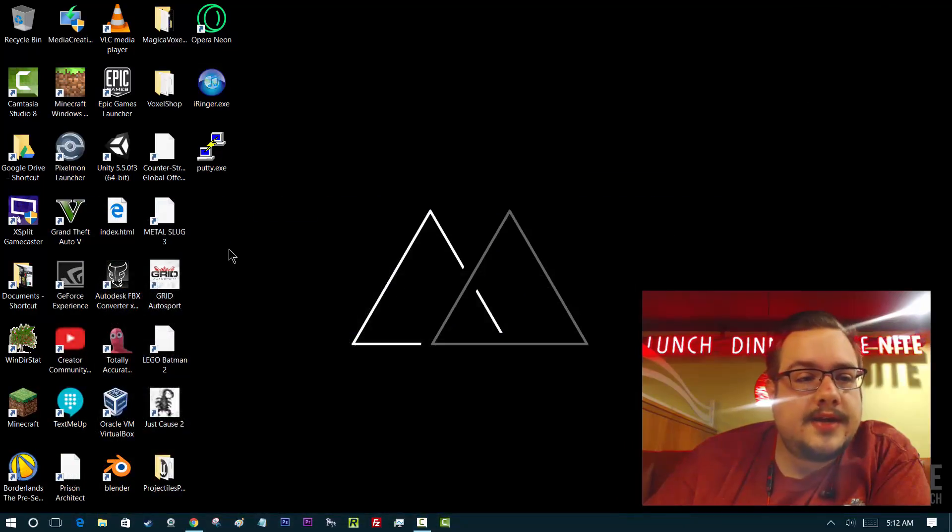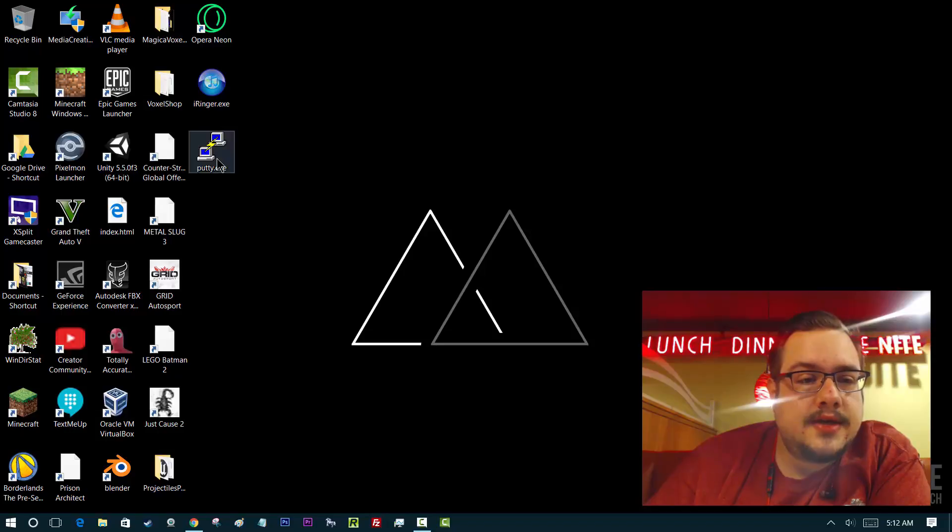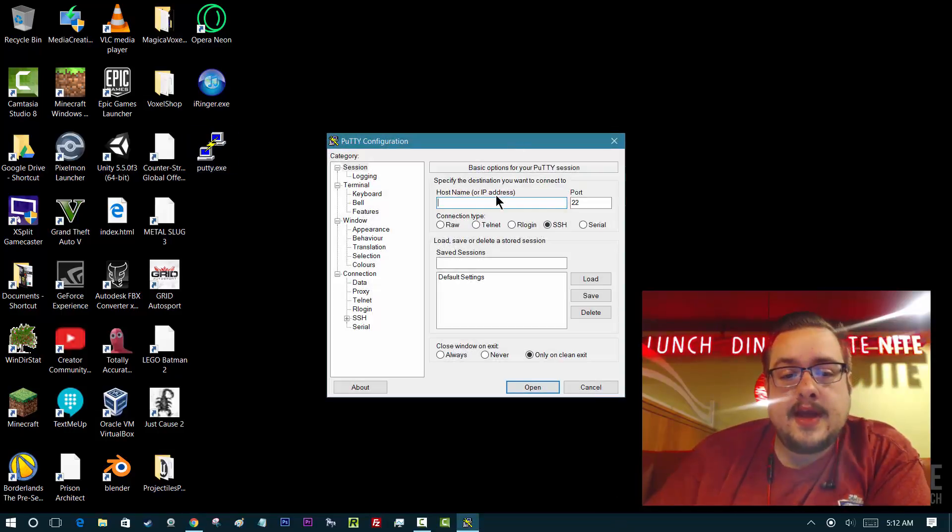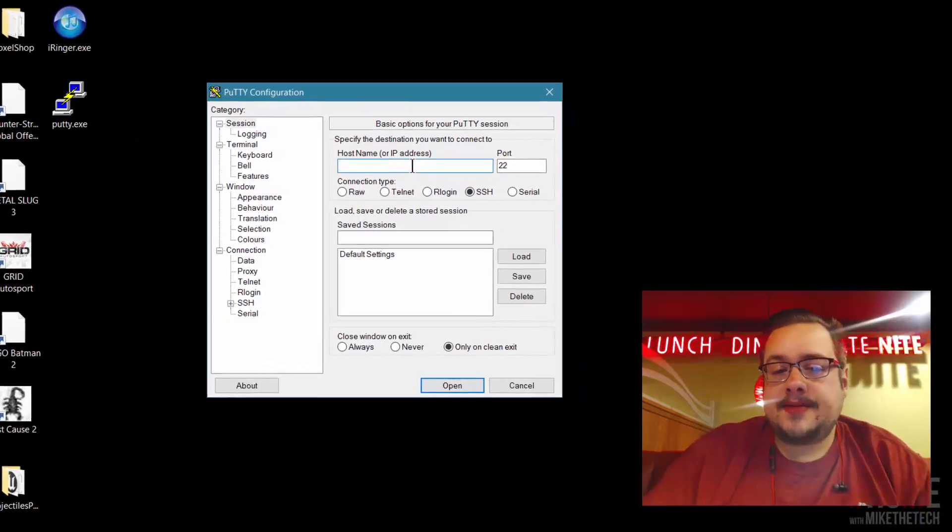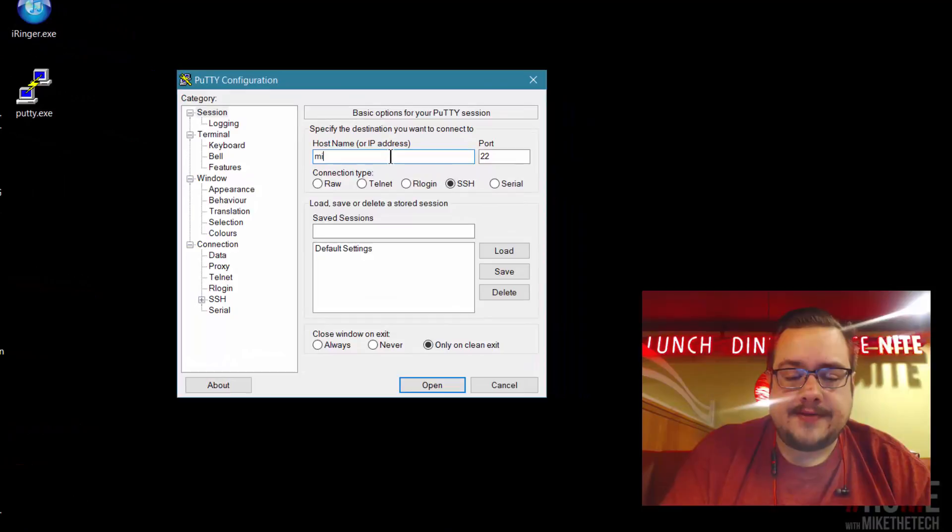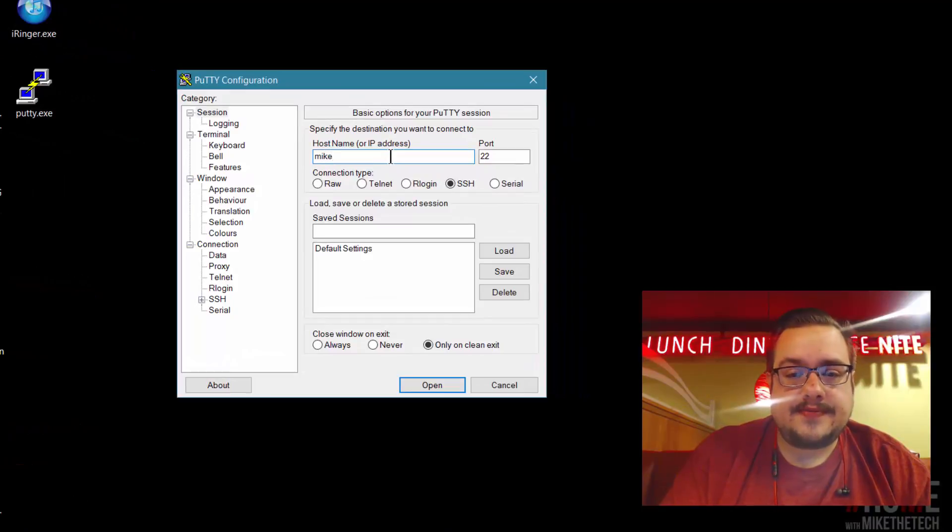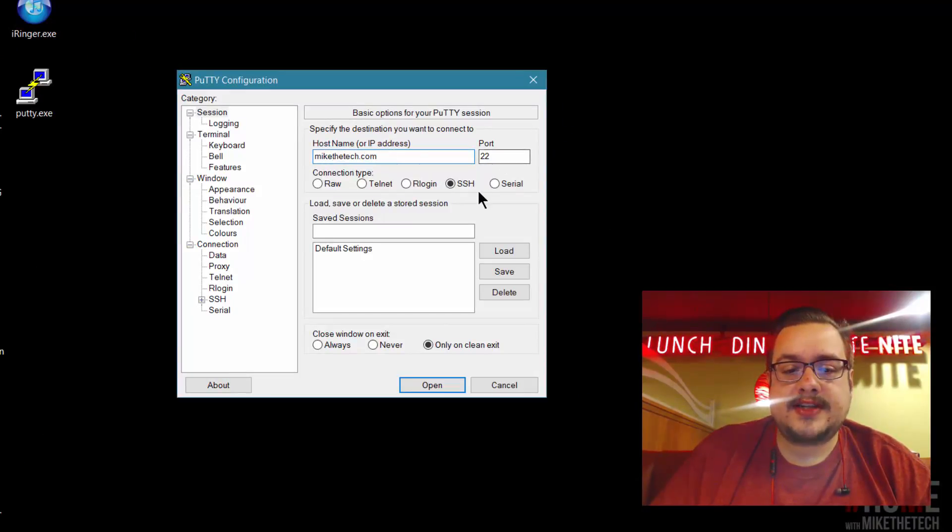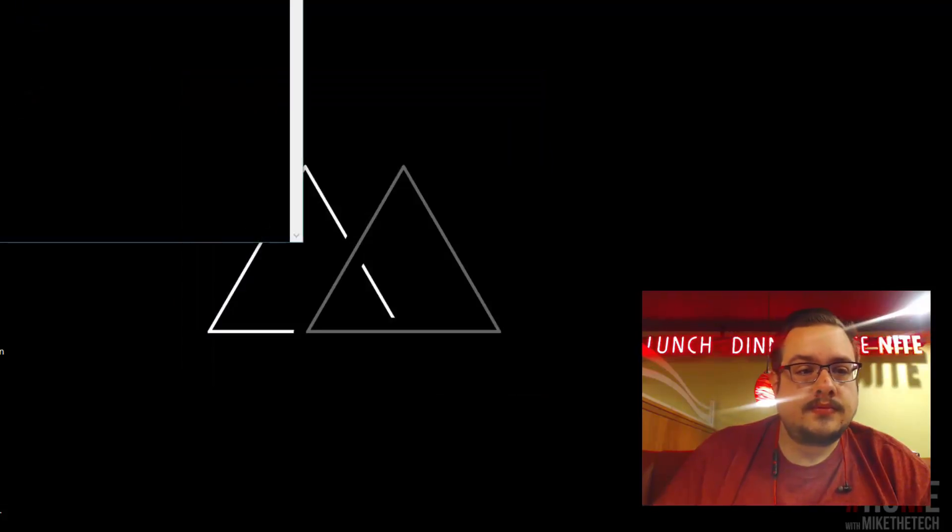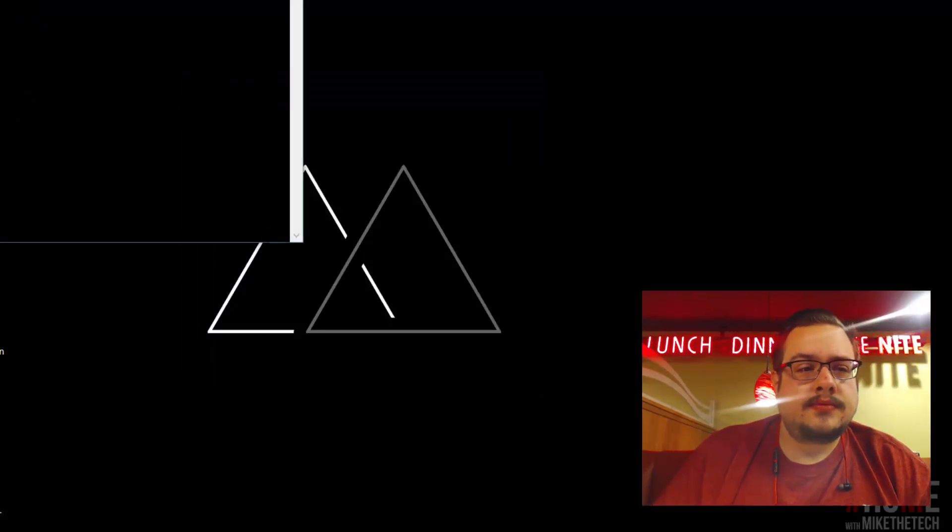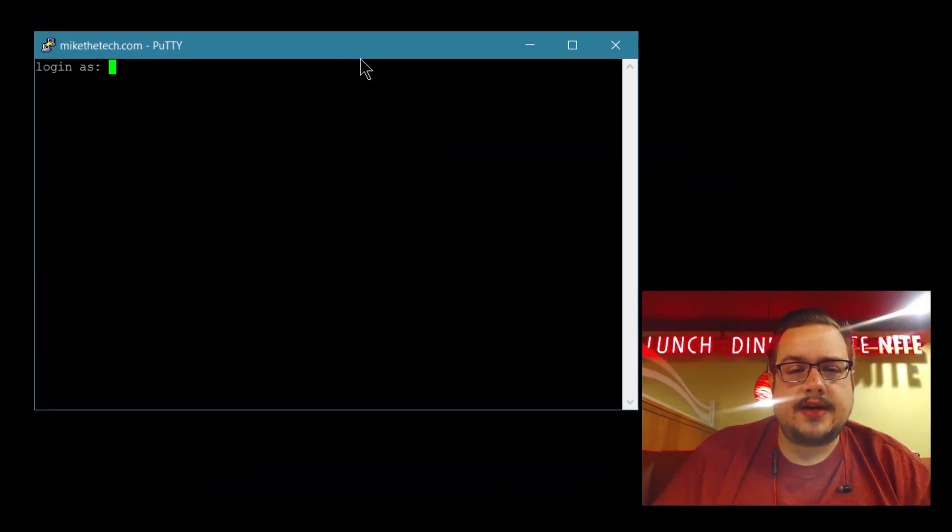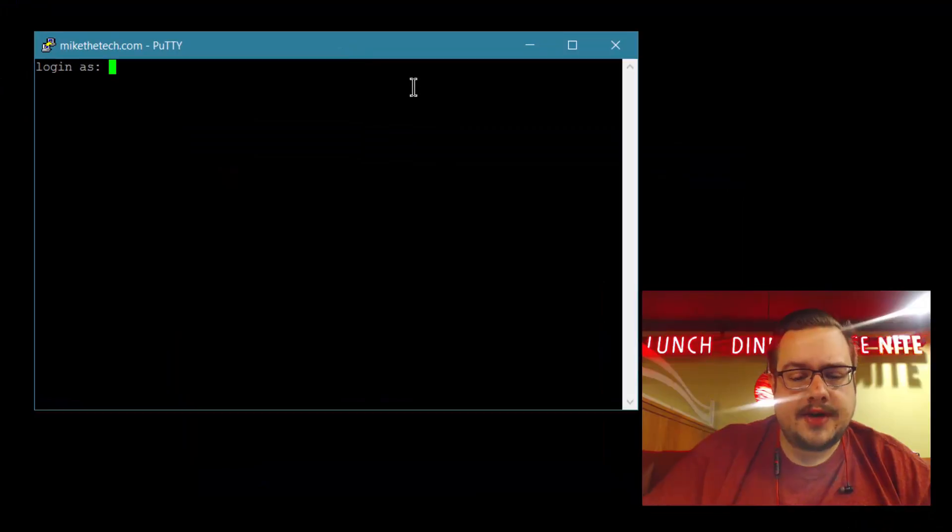We've already downloaded that and we'll open it up. Let's go ahead and type in our host name - yours is obviously going to be different. We're going to use port 22 for SSH and log in just like you would in the other SSH.